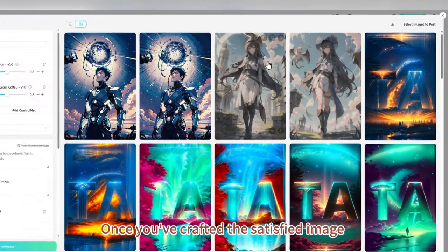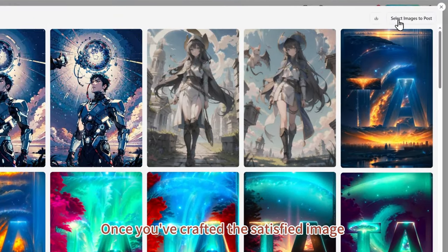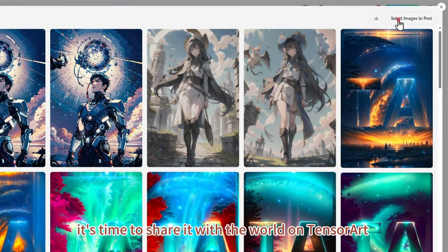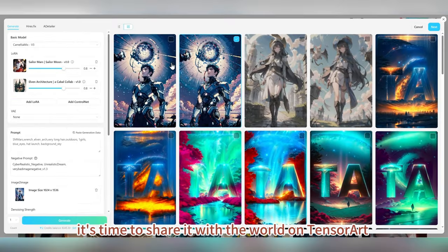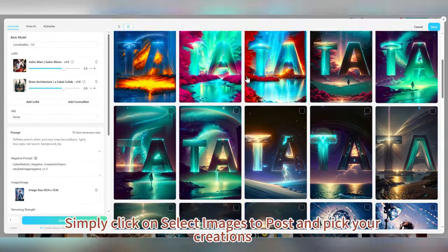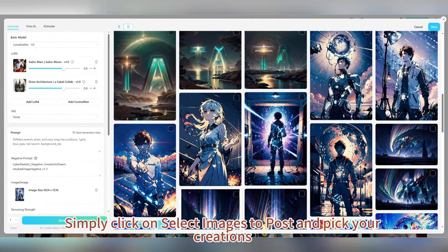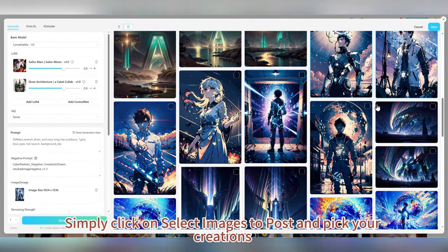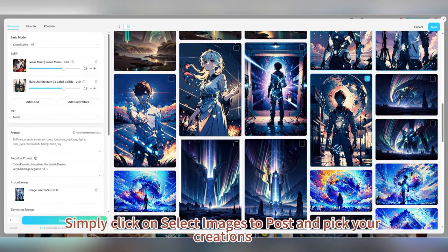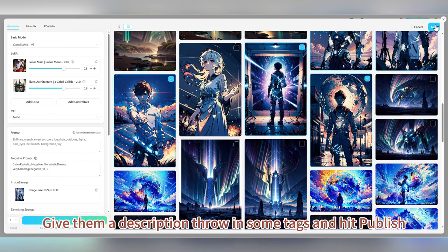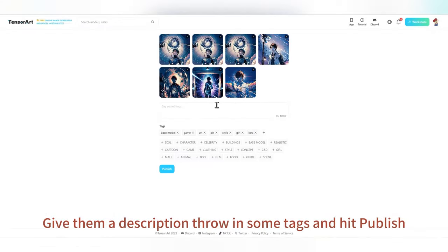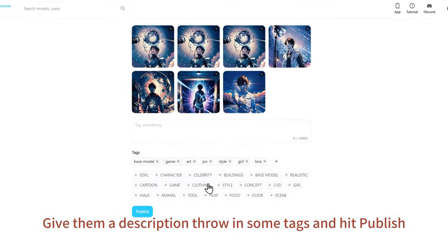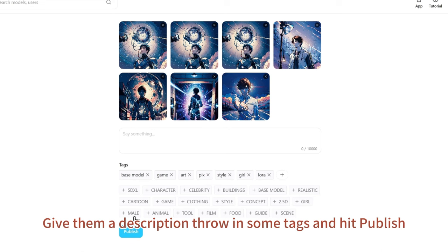Once you've crafted a satisfying image, it's time to share it with the world on TensorArt. Simply click on 'Select Images to Post' and pick your creations. Give them a description, throw in some tags, and hit Publish.